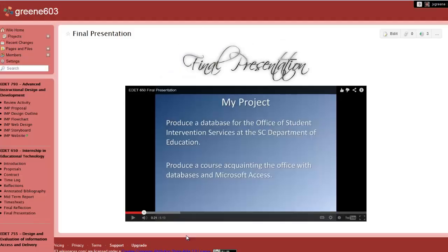If I had to single out one course that caused me the greatest difficulty but also changed me for the better, it would be my Fall 2012 class, Internship in Educational Technology.